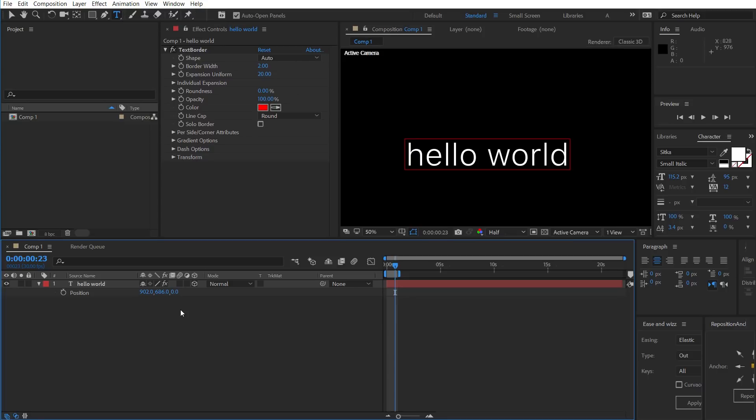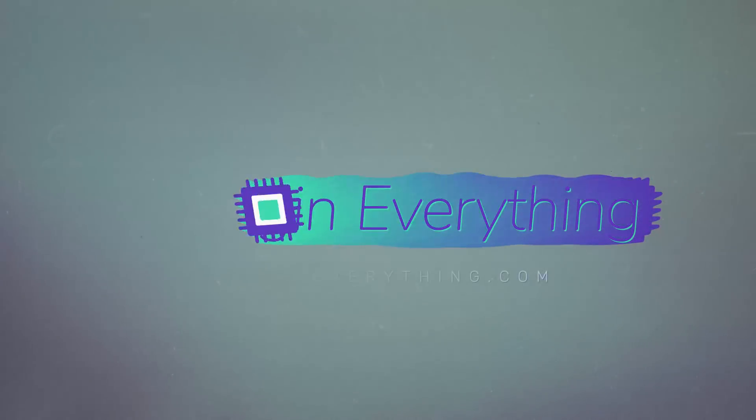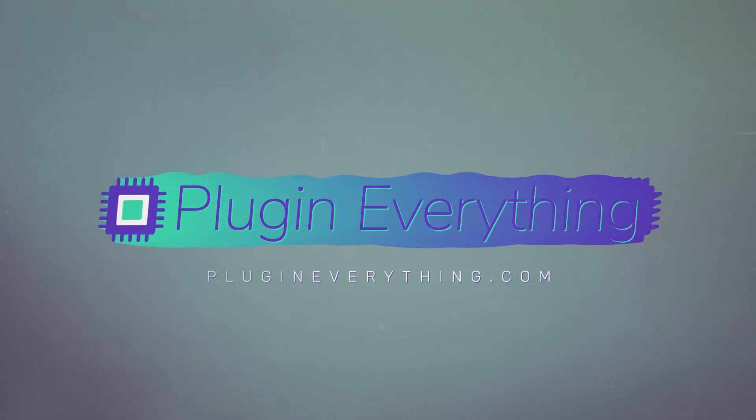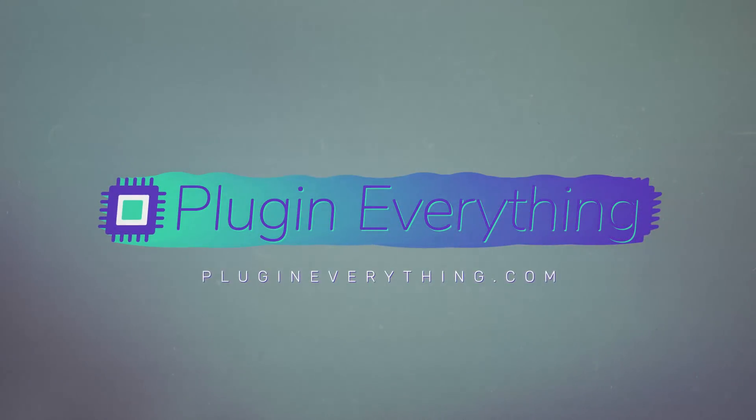So, I hope you enjoy using text border. Make sure you check out plugineverything.com for other free plugins as well as some cool paid ones as well.